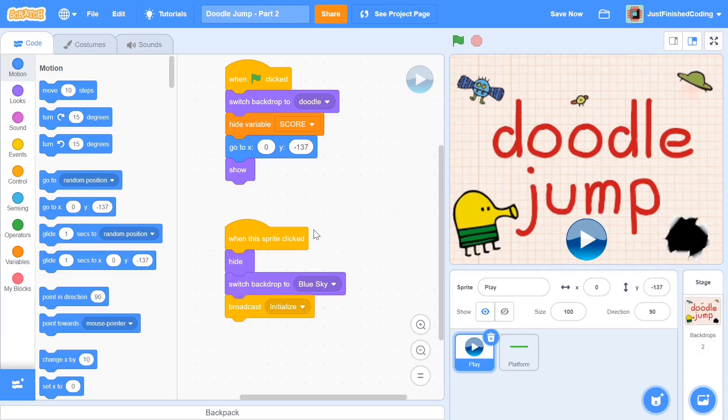What's up everyone? Welcome back to Just Finished Coding. This is part 2 of our Doodle Jump series on Scratch 3. So let's get coding.